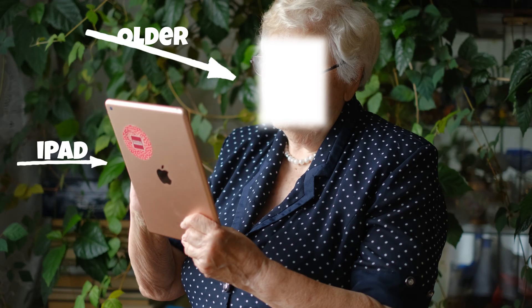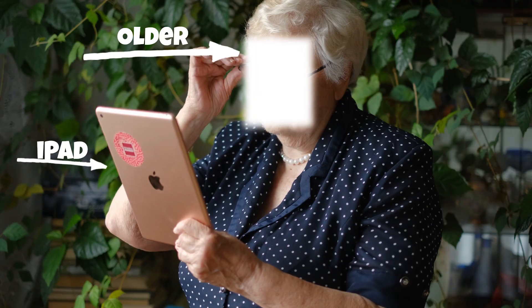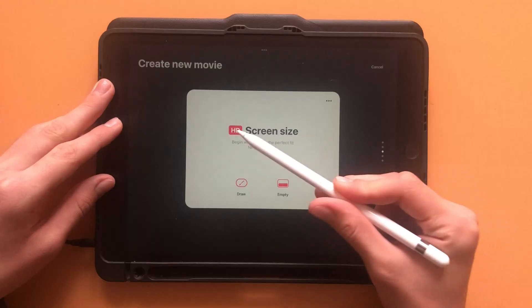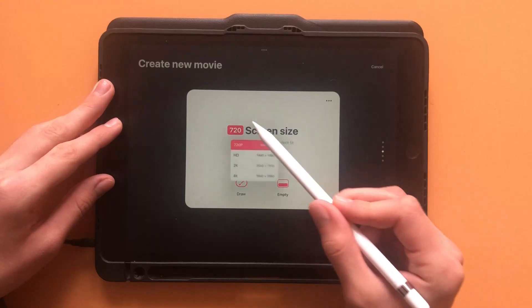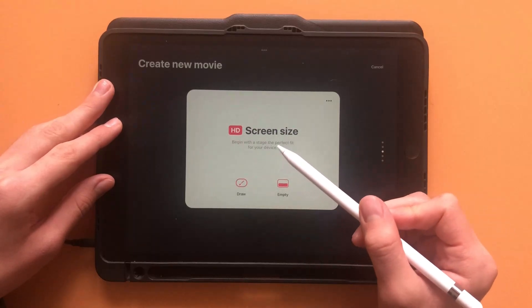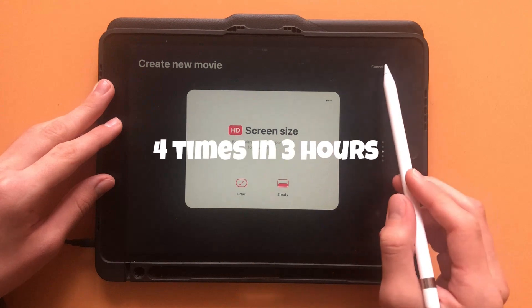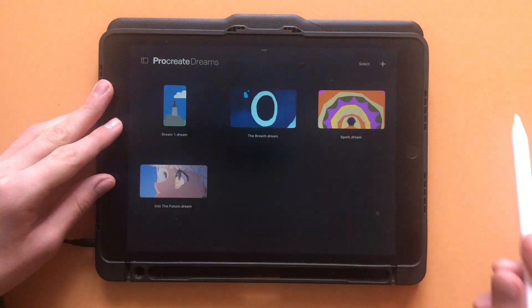If you're on an older iPad, then you may experience some glitches using 2 or 4K. I'm on the base 9th generation iPad, and the app froze up four times in the three hours that I've been using it.